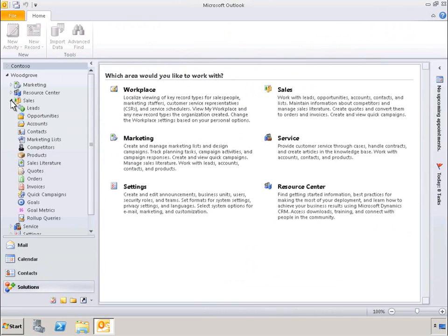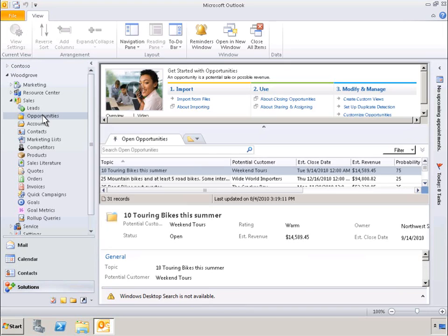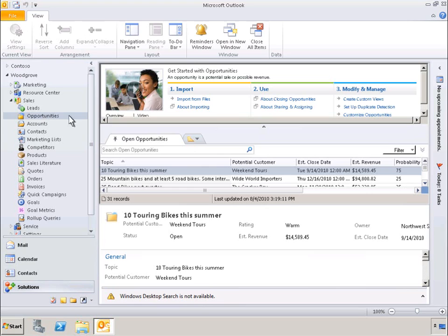Let's go ahead and select opportunities. Another benefit of the Next Generation Outlook experience is contextual help, which walks the user through different features available in Dynamics CRM. Here, at the top of the screen, we can see prescriptive guidance for getting started with opportunities.